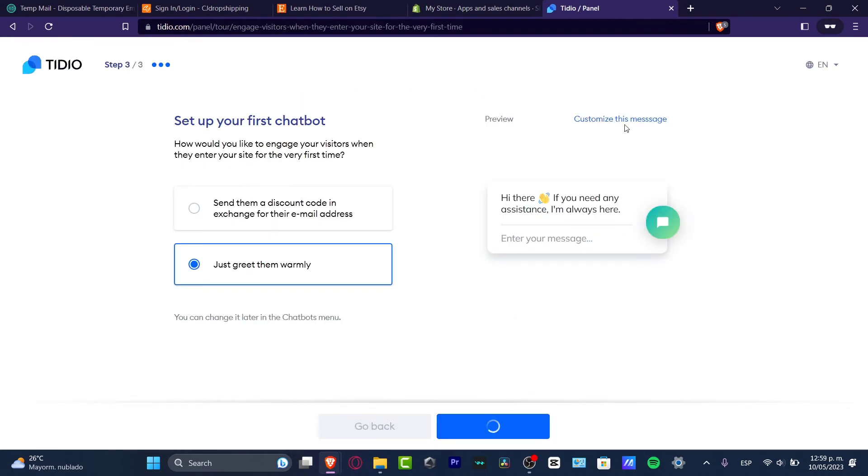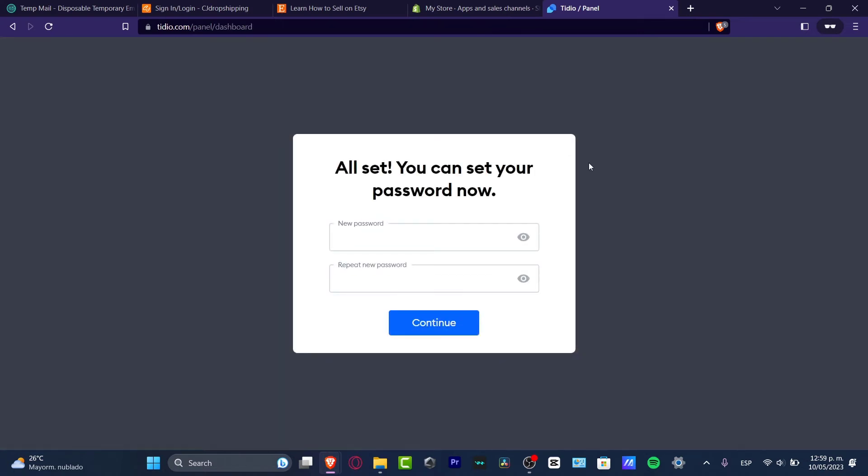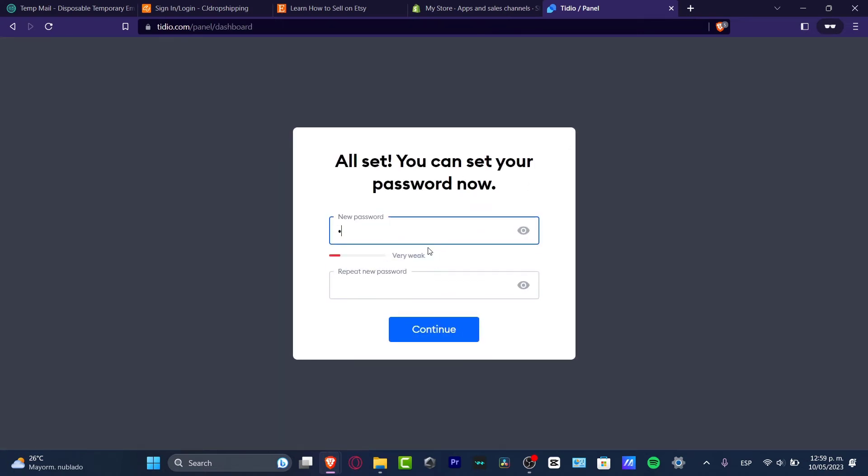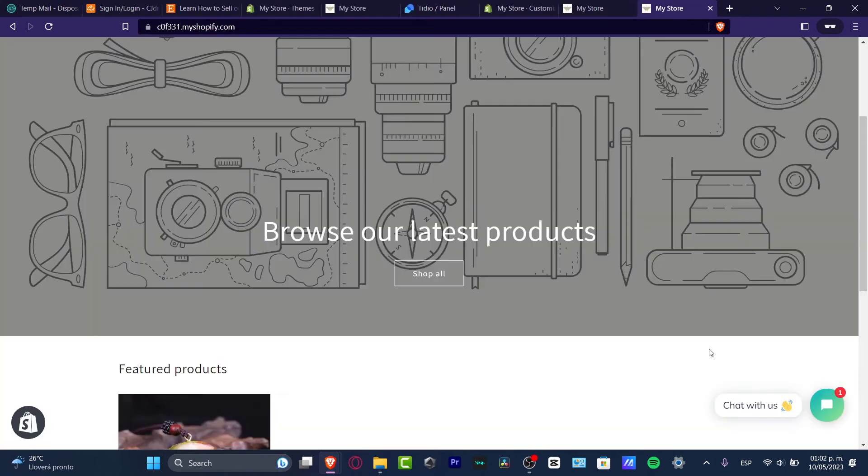You can customize this message if you want to like, if you need any assistance, I'm always here, or you can customize the message as you wanted to. So then you have to set an actual passcode and there we go.